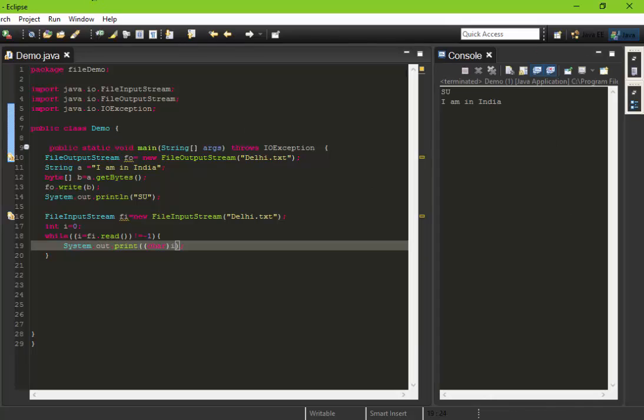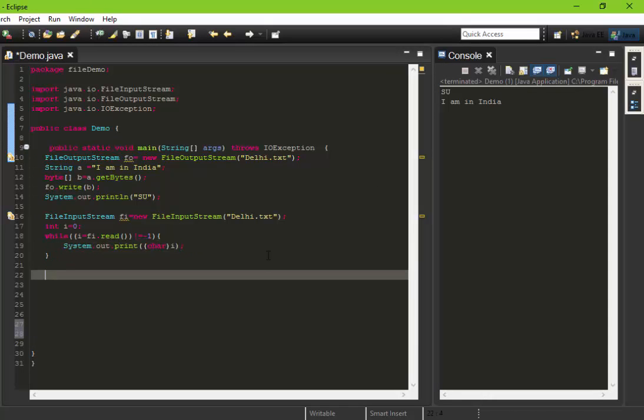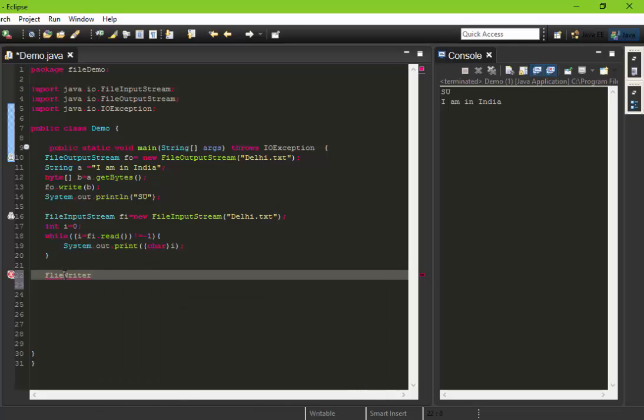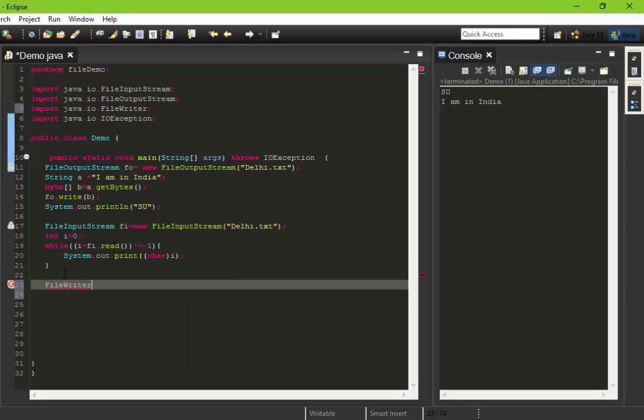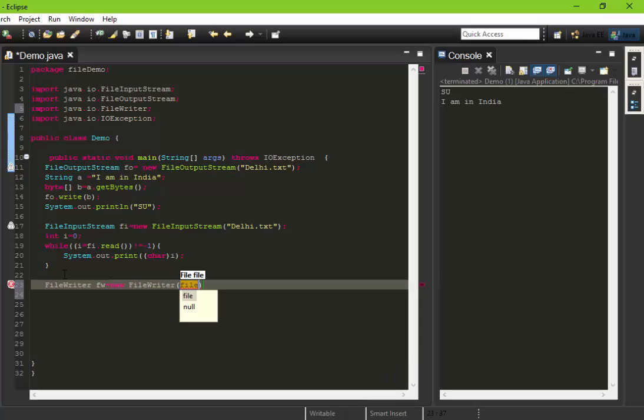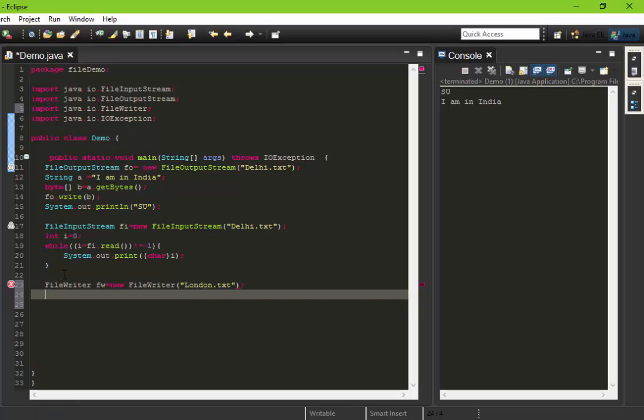The other way to read and write to the file is FileReader and FileWriter. Let's write to a file using the FileWriter object. Let's name its object fw equals new FileWriter, and we are going to create a text file now named as london.txt. In FileWriter we do not need to convert a string to bytes. We can easily give it the data as a string.